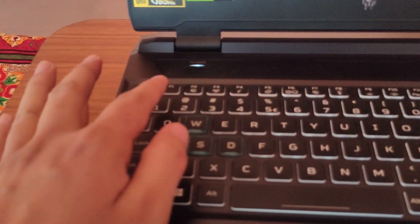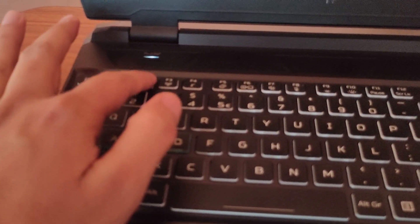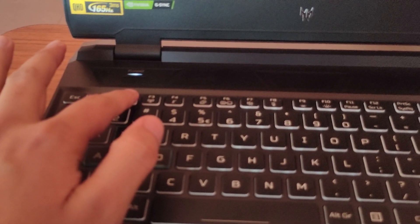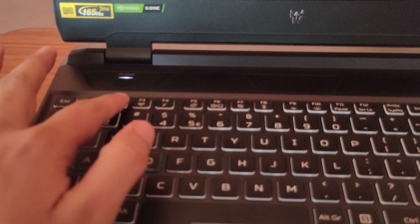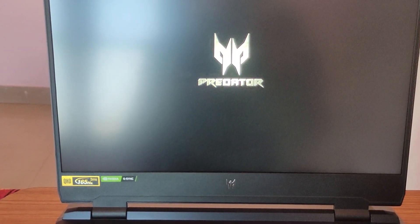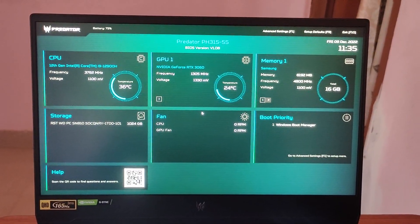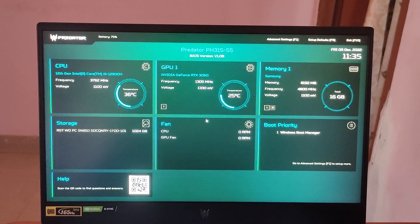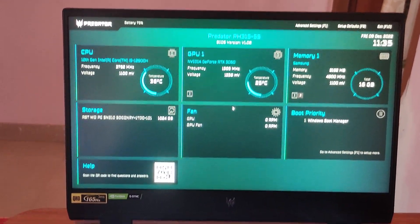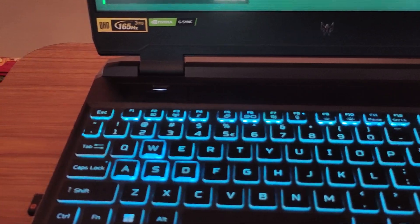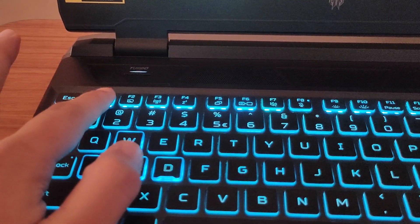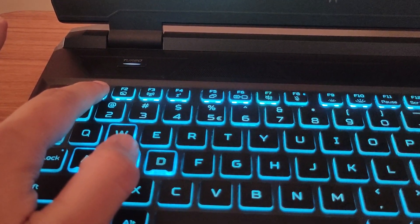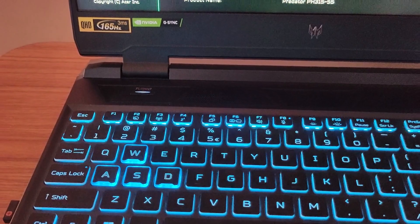First of all power on your laptop and press F2 key before Predator logo appears. After that you will enter into the BIOS settings. And then press F1 key for advanced settings.